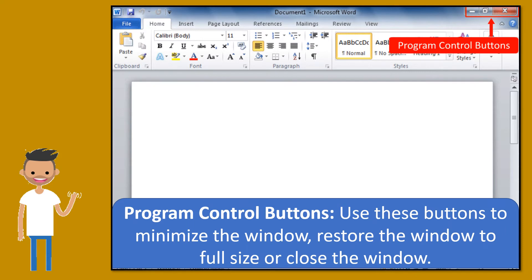Program control buttons. Use these buttons to minimize the window, restore the window to full size, or close the window.